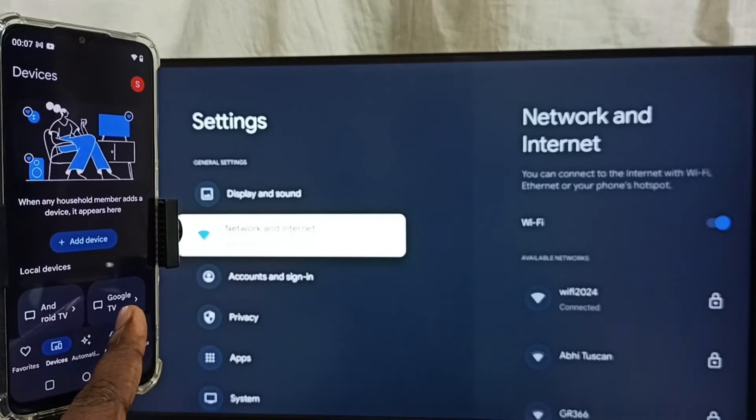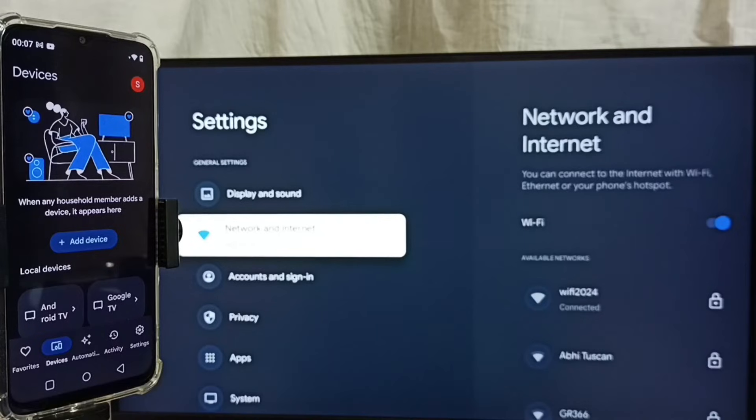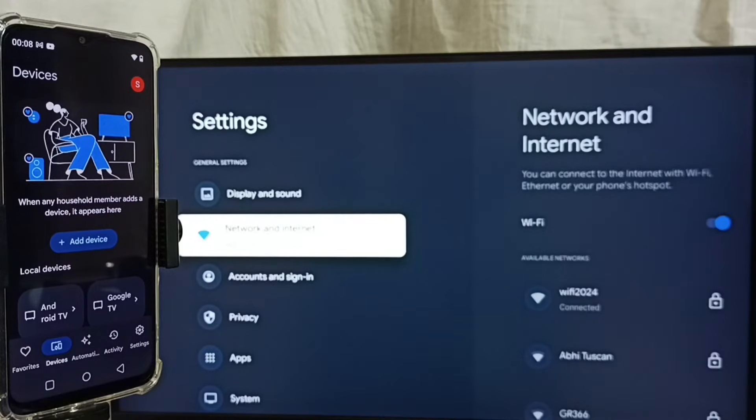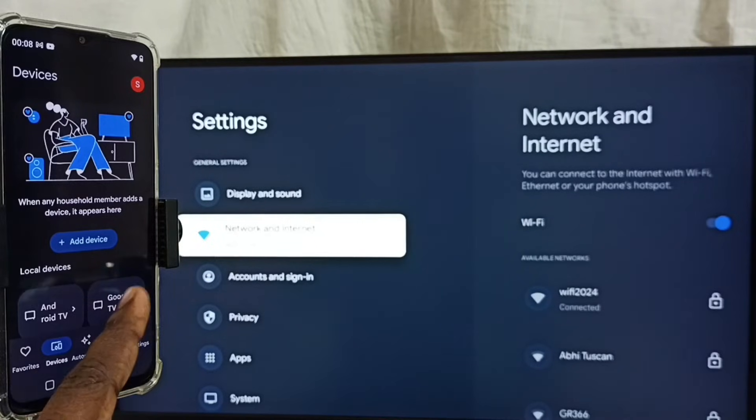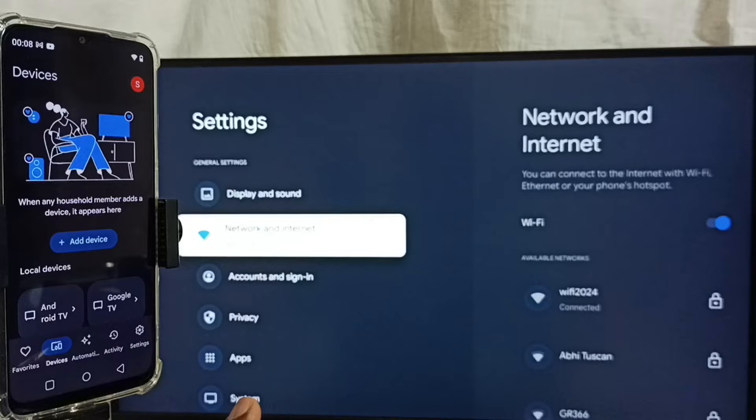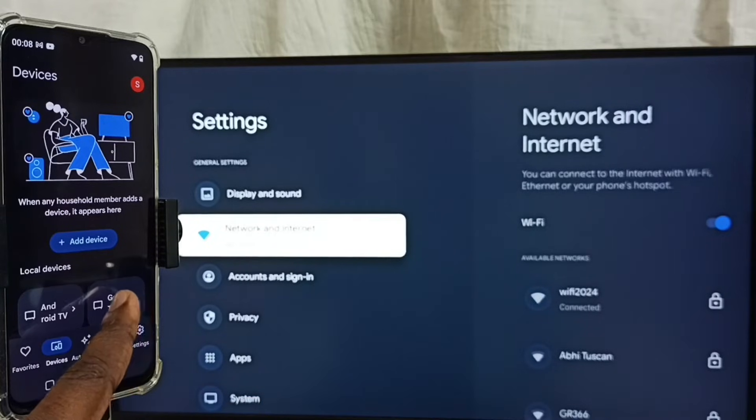Tap on this Google TV. This Google Home app will automatically search and detect Chromecast enabled devices in the same Wi-Fi network. That is why it's showing Google TV here. So this Home app has detected my TV. Tap on this Google TV.